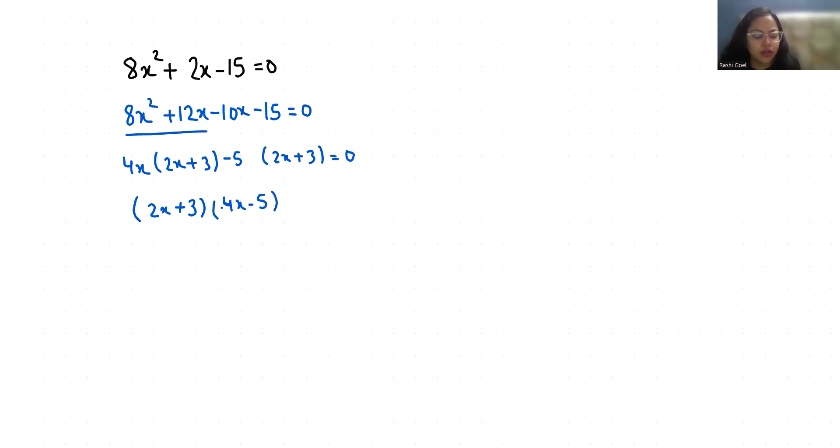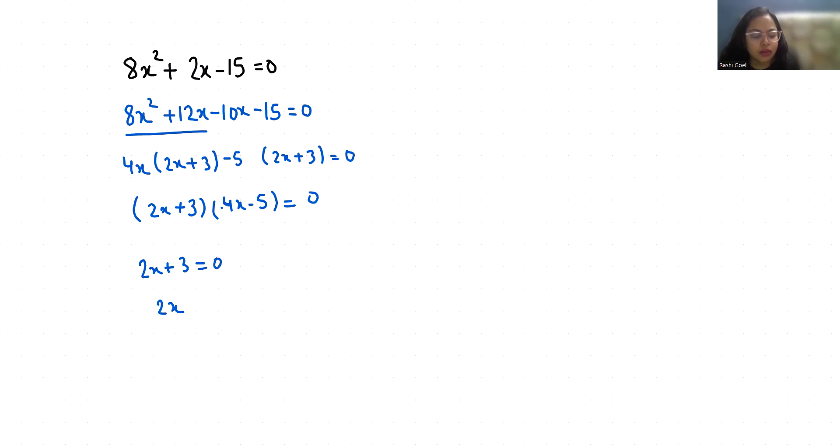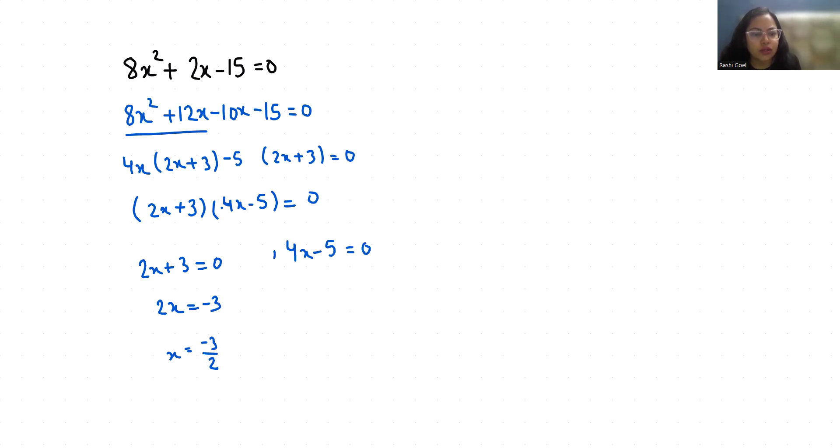So the first root is 2x plus 3 is equals to 0, so 2x is equals to minus 3, x is equals to minus 3 by 2. And 4x minus 5 is equals to 0, so 4x is equals to 5, x is equals to 5 by 4.